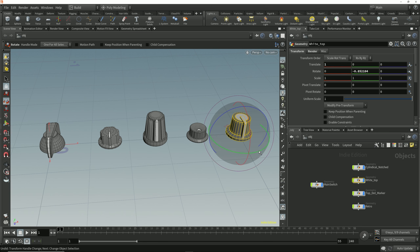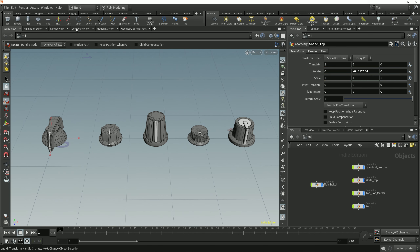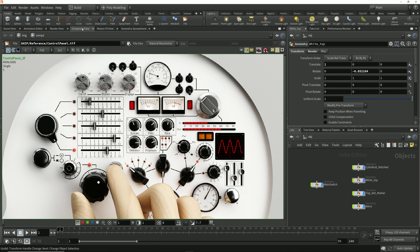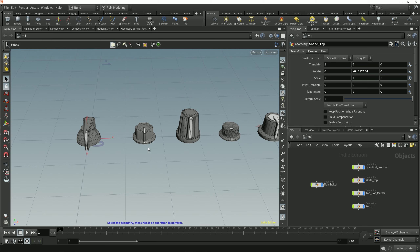Say that we're laying these out in a scene to create some kind of control panel, and I've got a reference image loaded in my composite view which I can switch to by clicking on the composite view tab. This is the kind of scene we're building, and I want to lay out the dials to be in this area of the reference image where these control nubs are positioned along an arc at a constant radius from this main switch. I'll switch back to my scene view — all these knobs are going to be at a radius of 0.3 units from this main control switch.